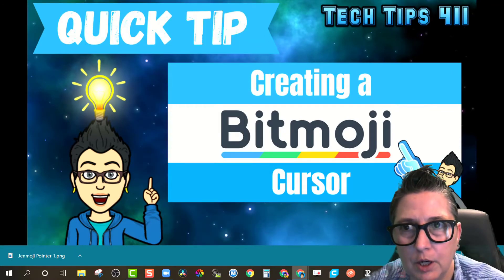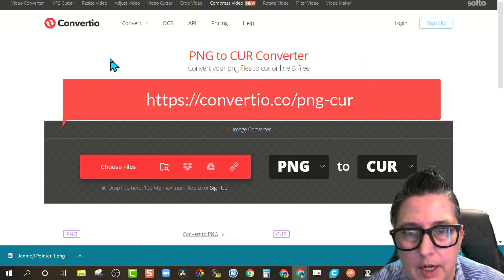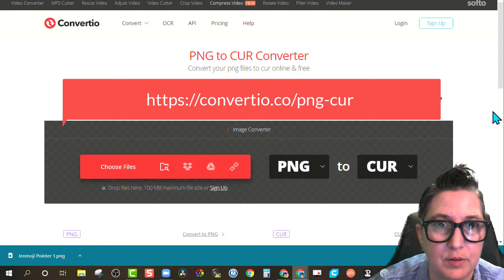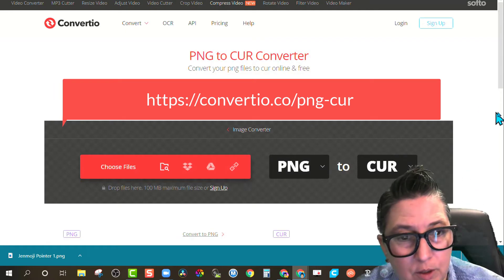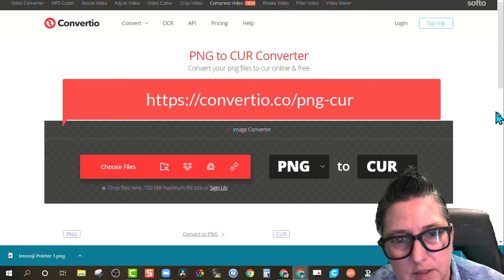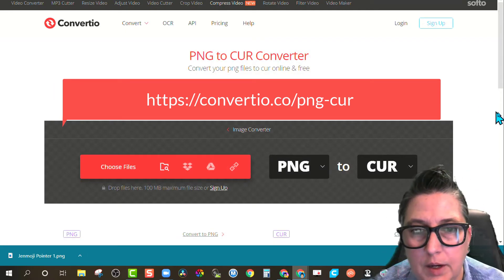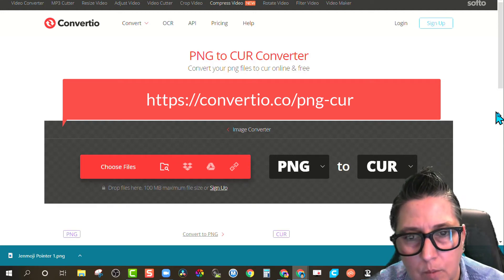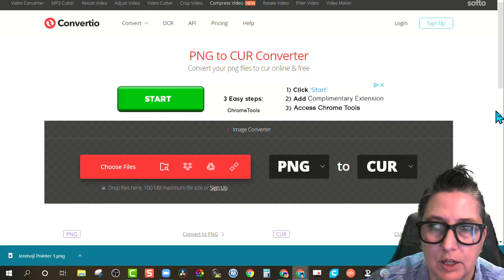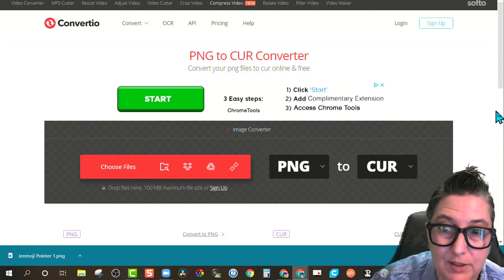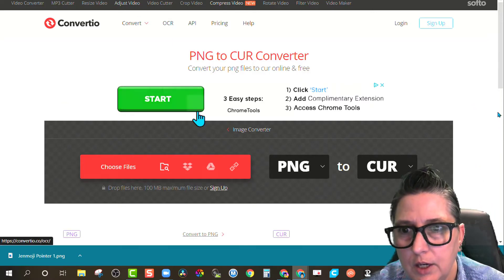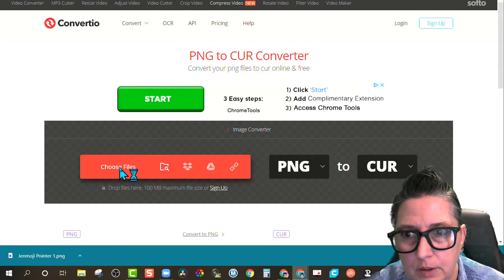The second step is you're going to go to this website — I'll put the link in the description — Convertio.co, because what you have to do in order to have this work on Windows... Now, I will point out that this is a tip you can use on a Windows 10 device. This does not work on Mac, unfortunately. You need to convert the PNG to a cursor file. So you're going to go to this address and choose the file you want to upload.